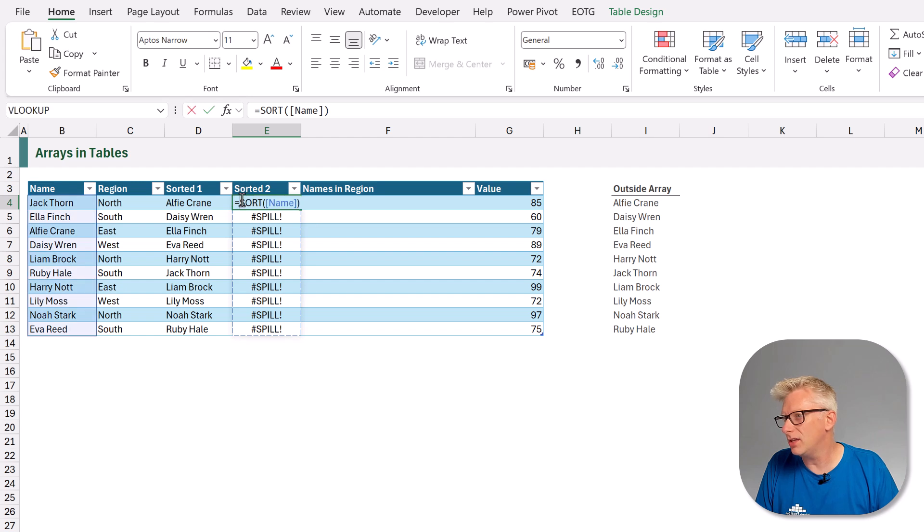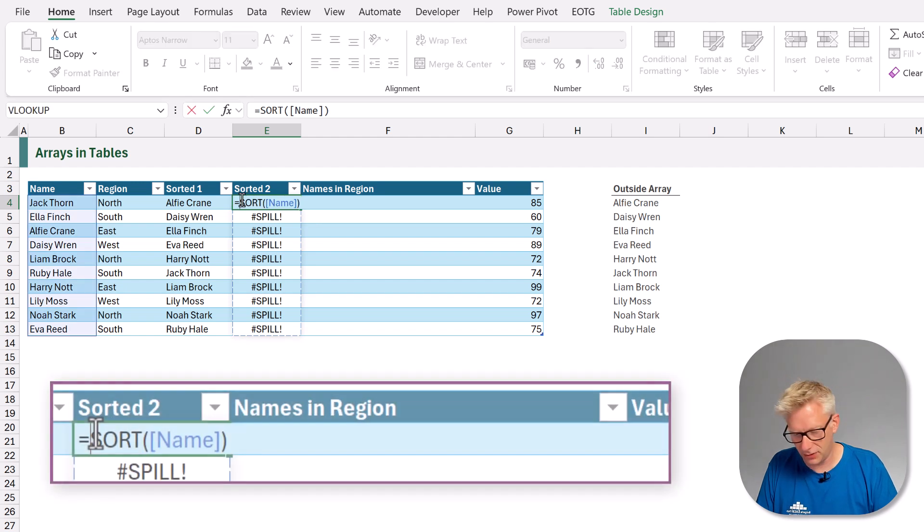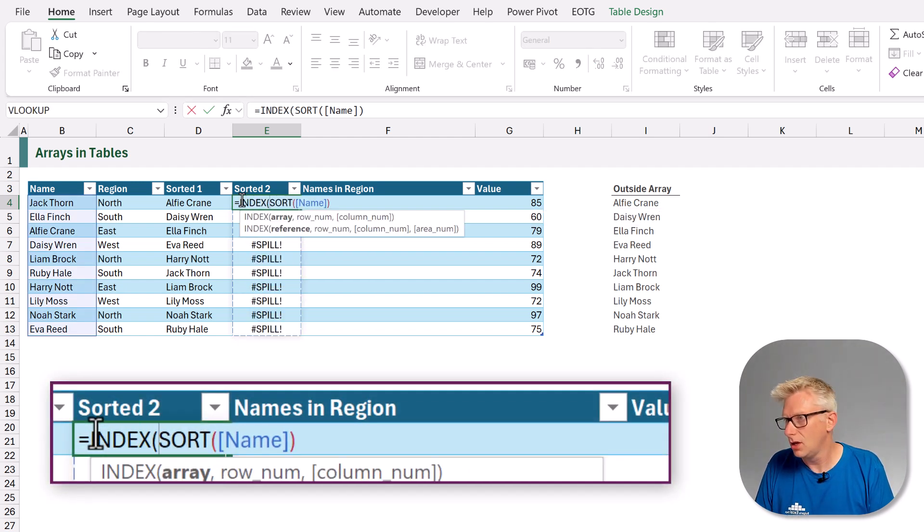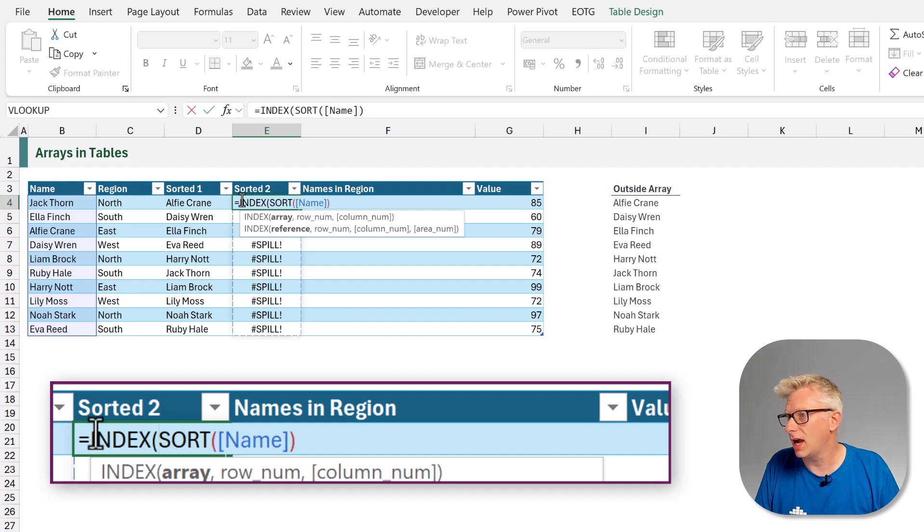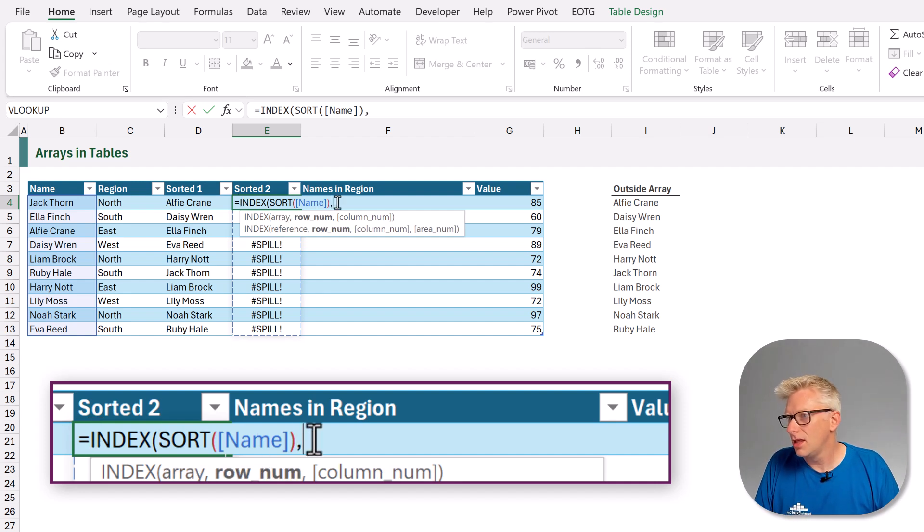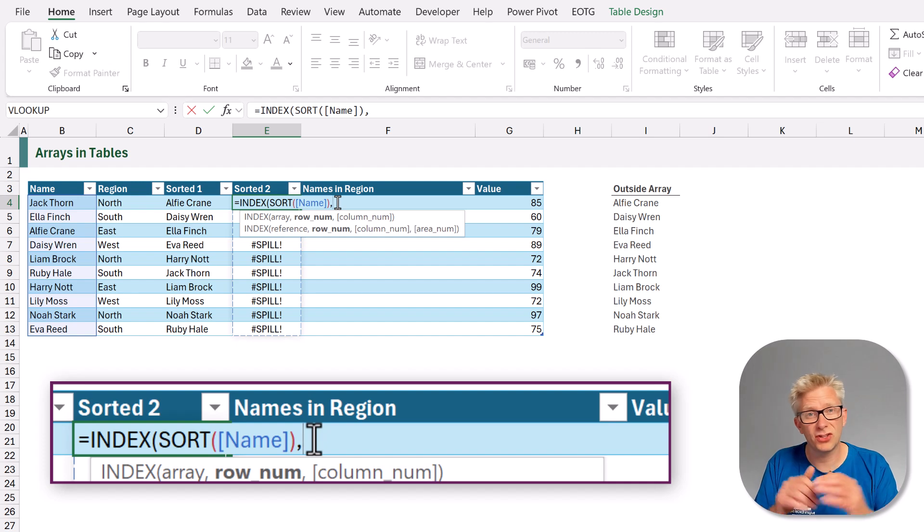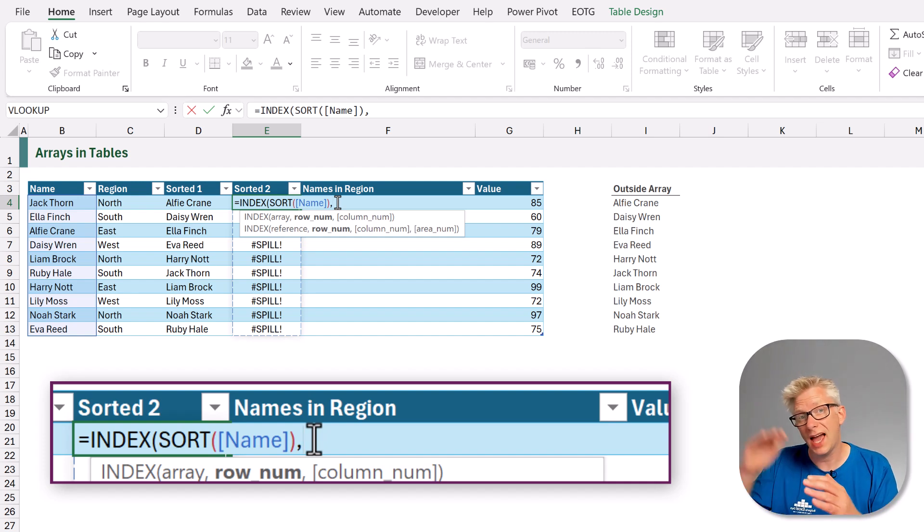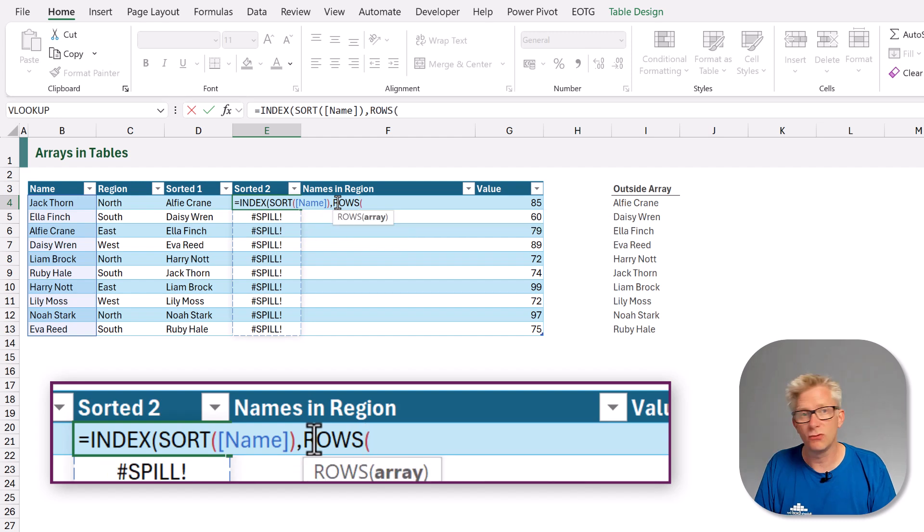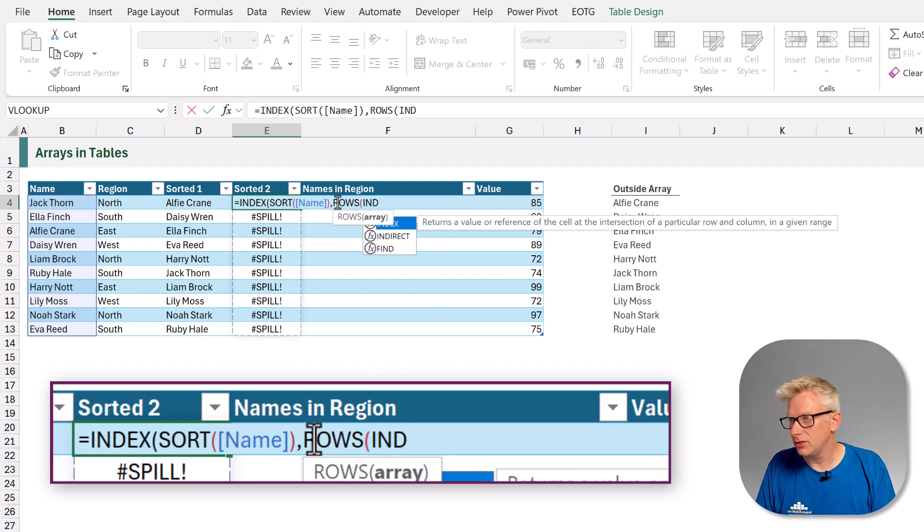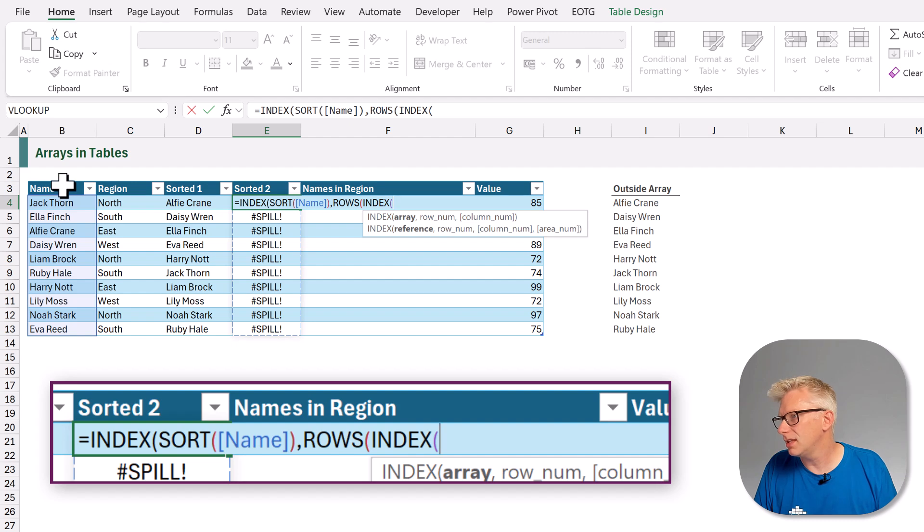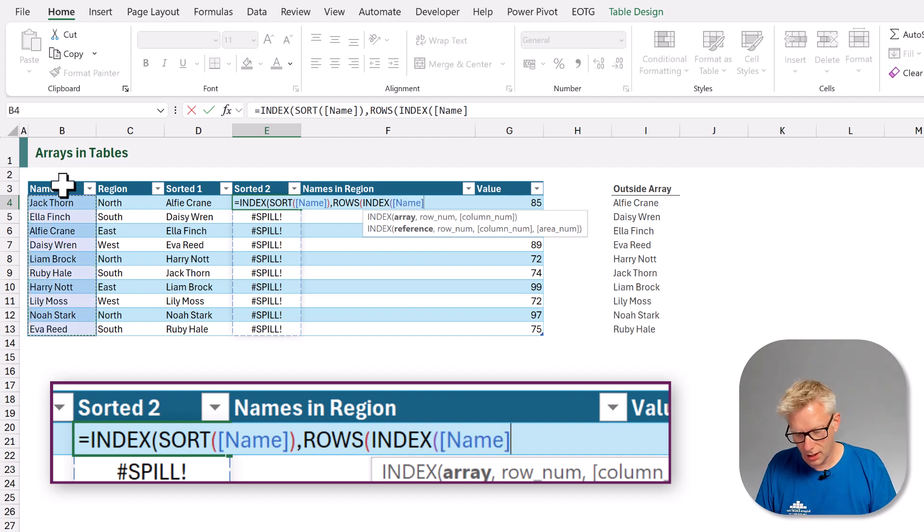Index, open bracket. We have our array. That is our dynamic array. Then we want to have something that counts the number of rows and it needs to increase as it goes down the table. So we're going to use the rows function, and we're going to use another index function. So we're going to use the index of our column and we want our first row. So that means that will always be the first row in that column.